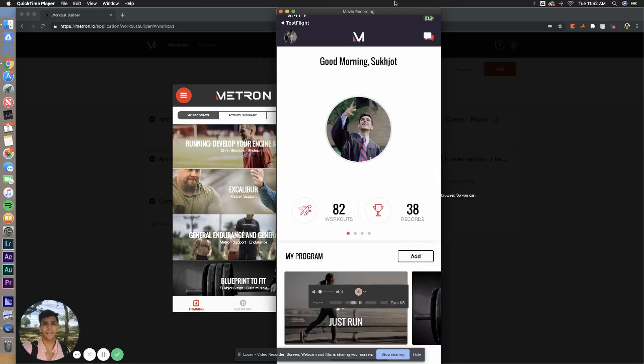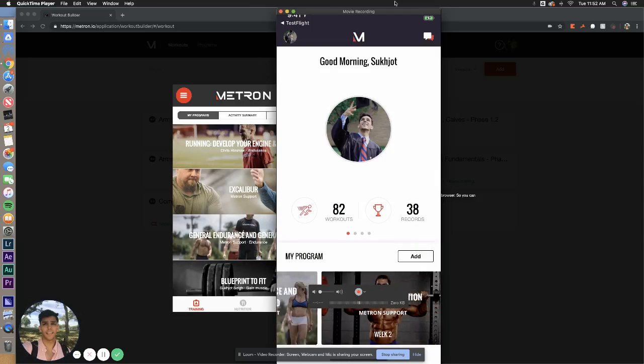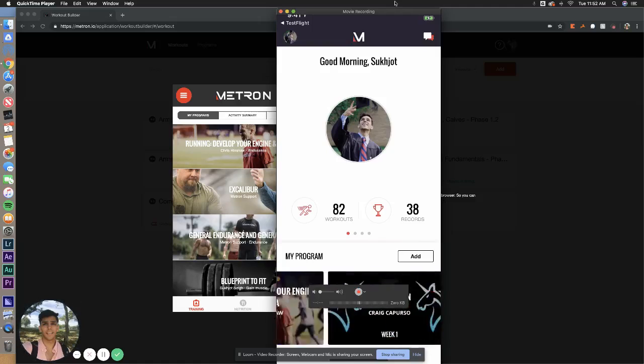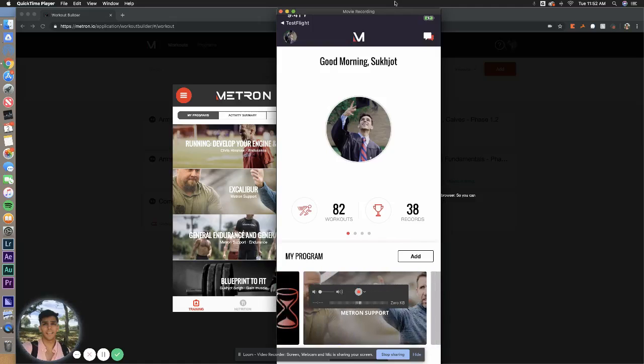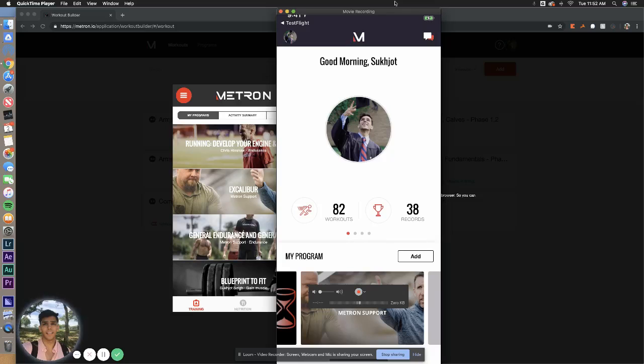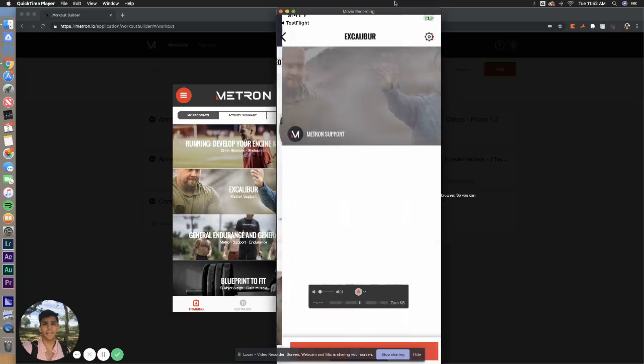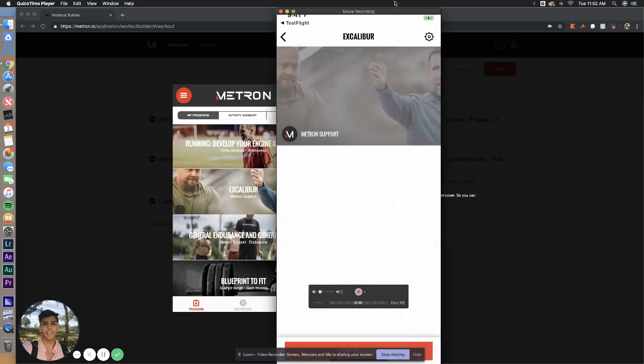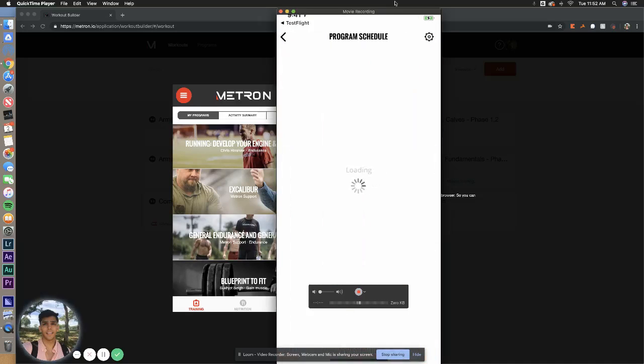Download this, log in, and then you will be presented with this screen right here. So when you open this up, you're going to see your program right here on the bottom, Excalibur. If you've done any other programs, that'll be all the way on the right.